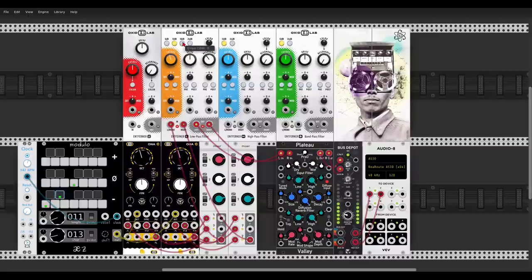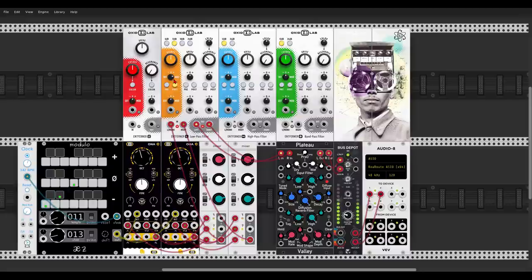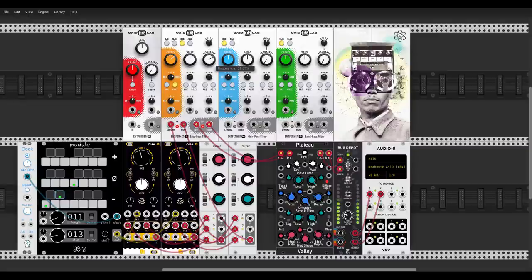The Lopez filter has different slopes you can choose from, a color control for the resonance, and internal modulation that sums signals and sends them internally to modulate the cutoff, drive, or resonance. You can use this before or after the filter — let's use it after the filter in post. Oh yeah, listen to this! You also have high pass and band pass versions — Oxide Lab, go check it out.